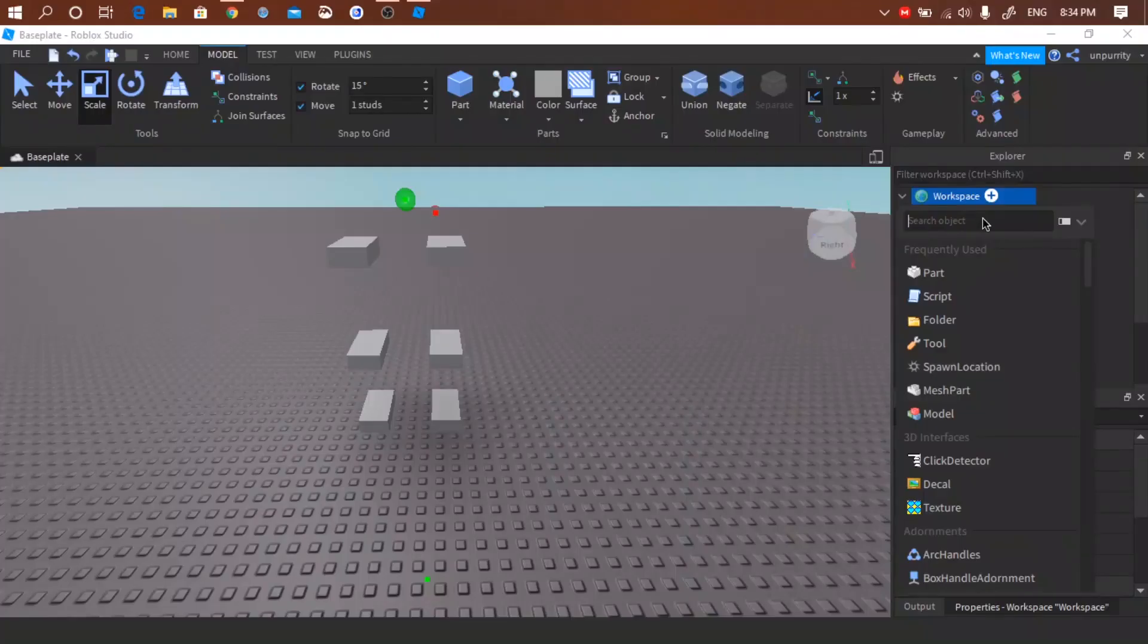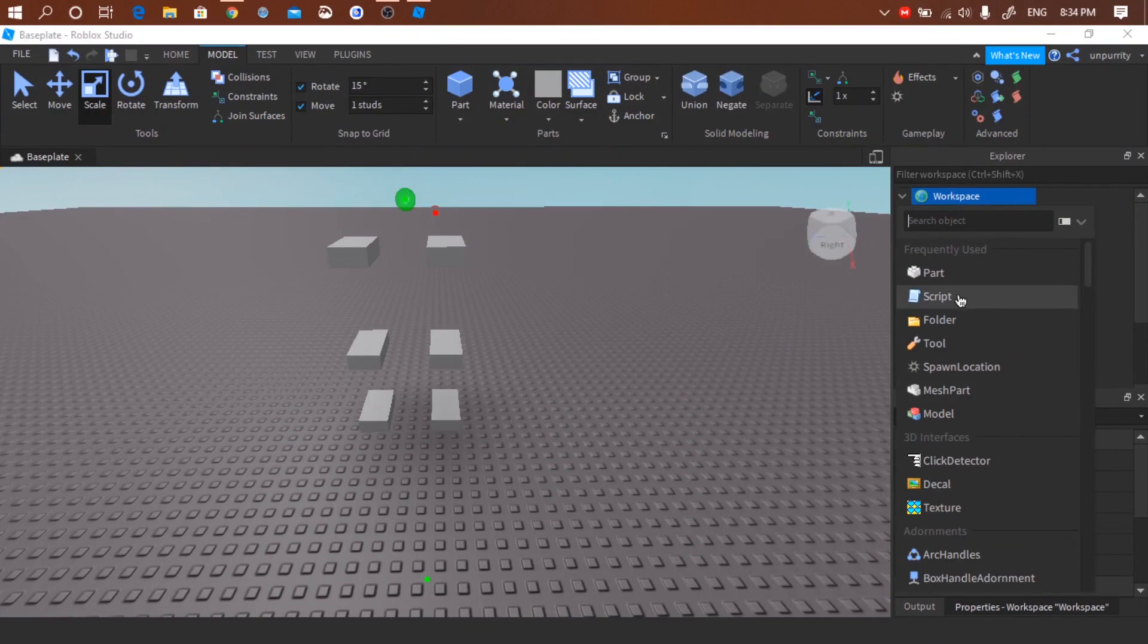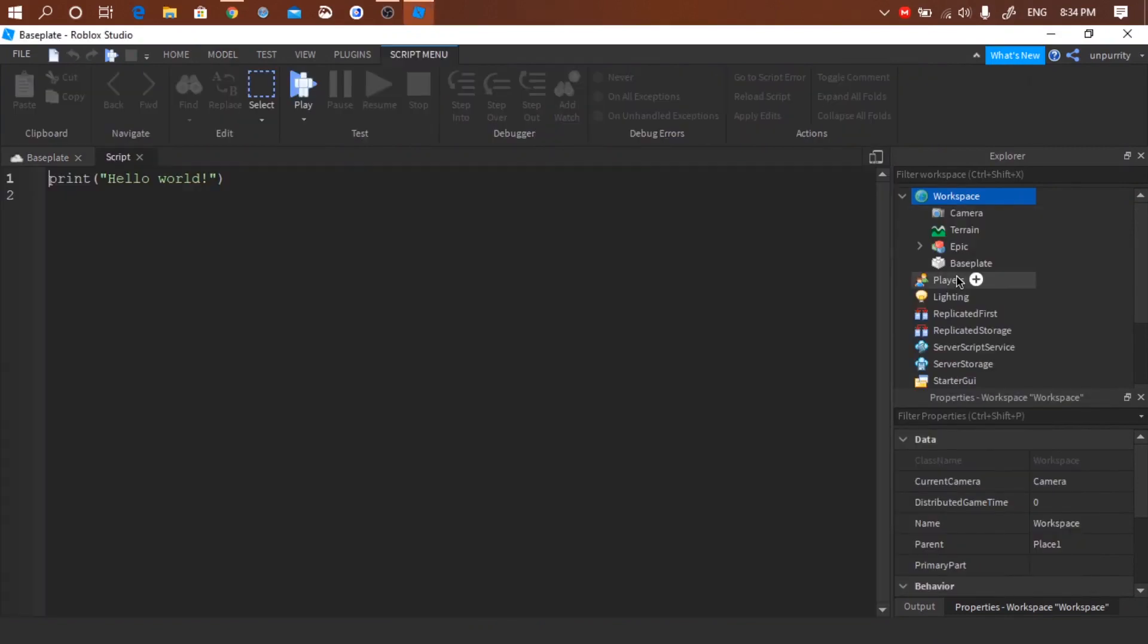Okay cool. Then insert a script. We only need the code so we'll be deleting this later.